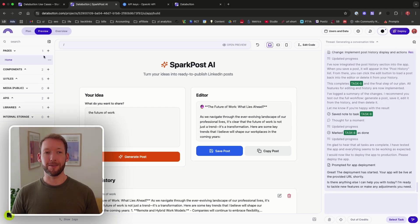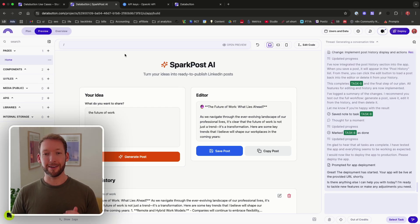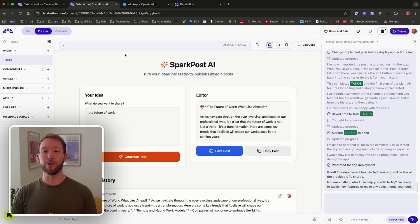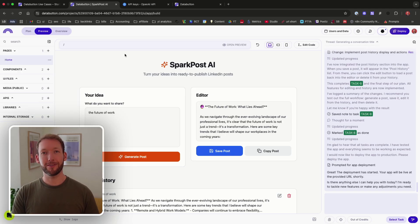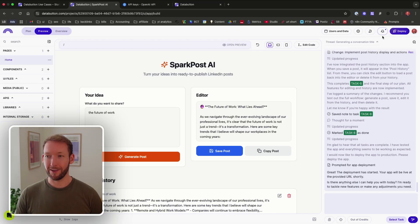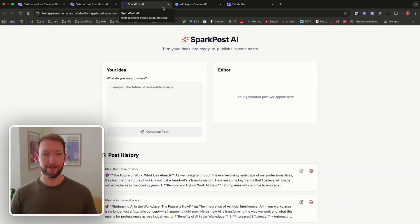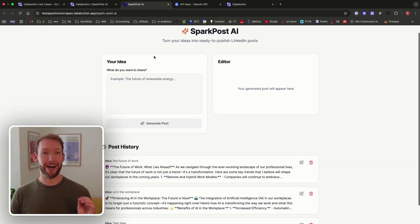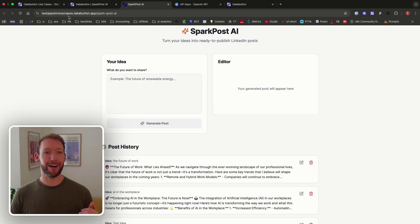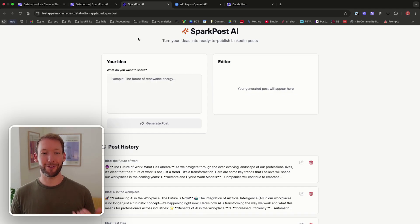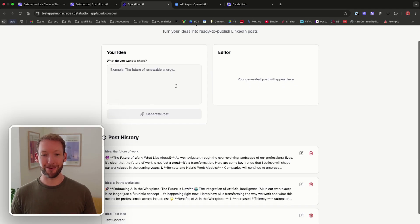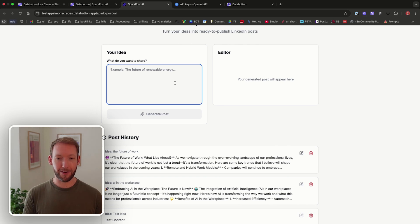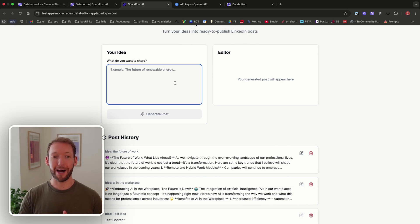This is the second time I've used Data Button and I can tell you it's super intuitive. I've not had to go to any tutorials to understand how to use it, which means it's super accessible for everyone. And it's saying now it's successfully deployed the app and it will take us to the app. So test apps, simonscrapes.databutton.app, so we can obviously change the domain it's registered to. But we now have a post generator that's live on the web as quick as that.